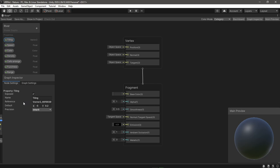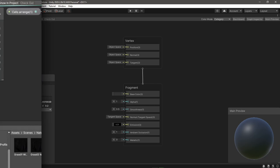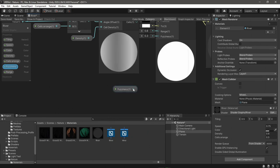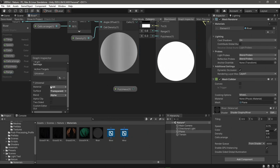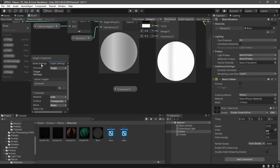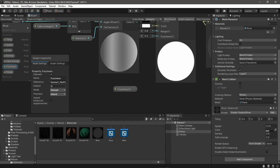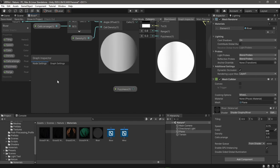So now every time you want to see the settings of any property you will have to open both the blackboard and graph inspector, select the property in the blackboard and change its settings from the inspector.